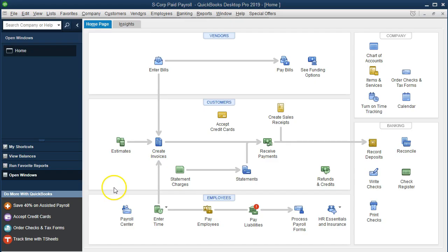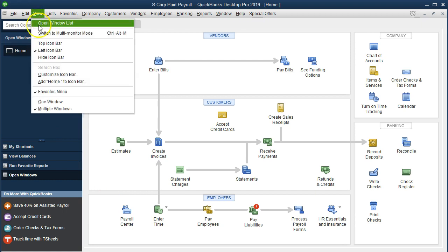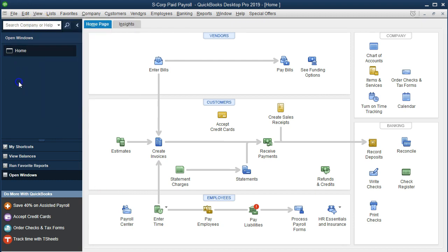Here we are on the home page with the open windows open. In order to open the open windows, you go to the View drop down and select the Open Windows List.